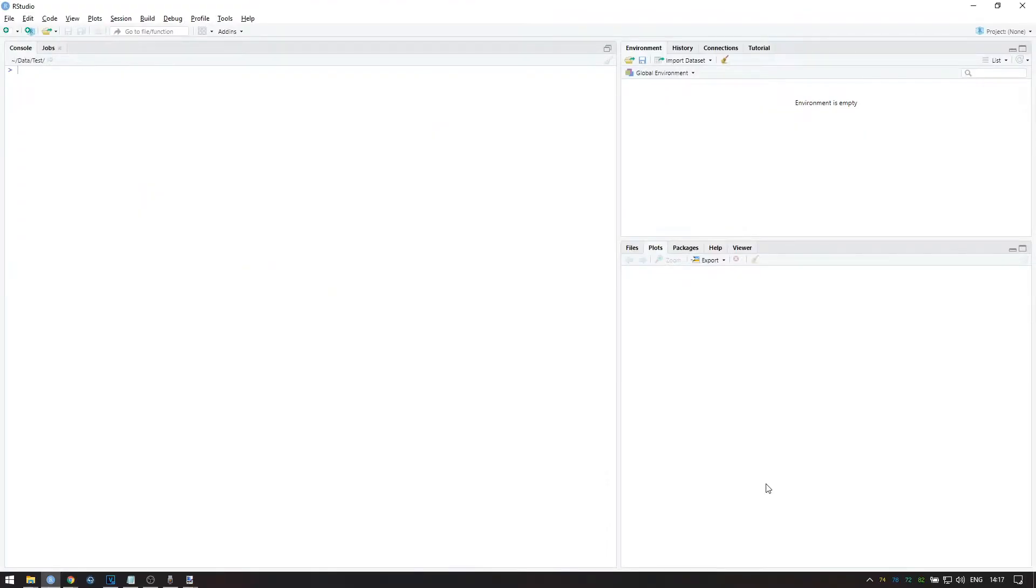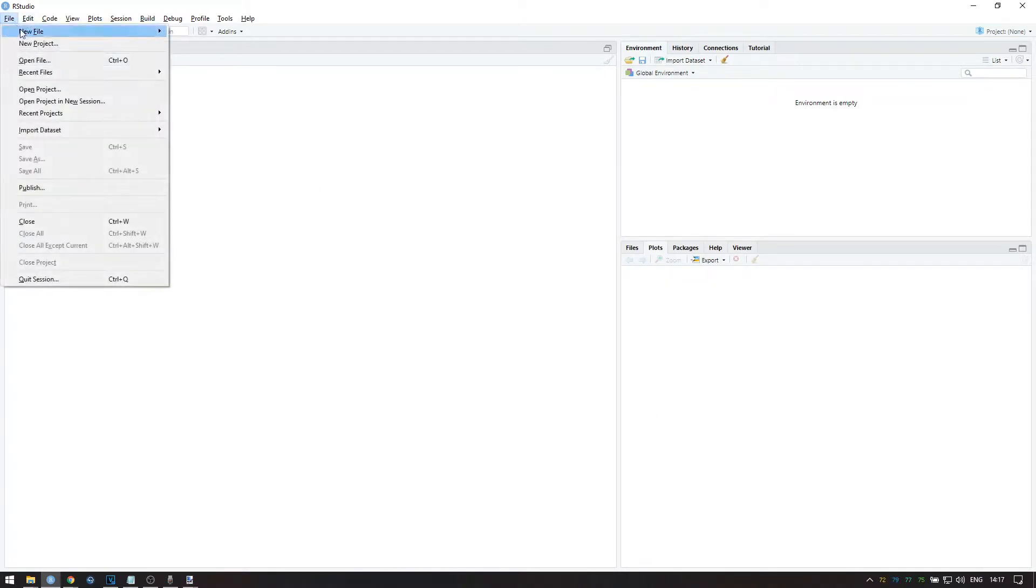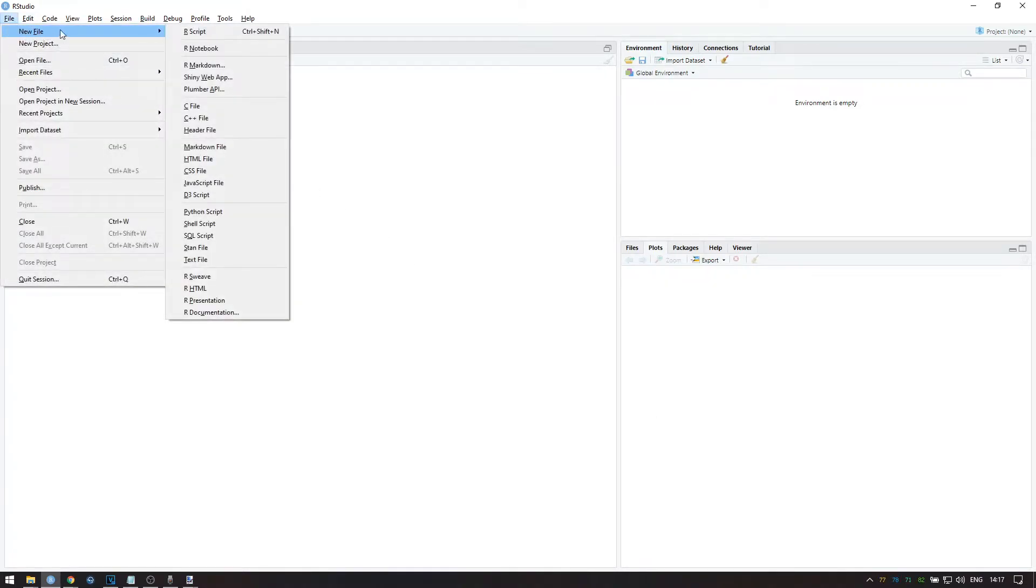Now let's verify that everything has installed correctly. To do so, we're going to knit a standard template to PDF. Go to File, New File, and then select R Markdown.